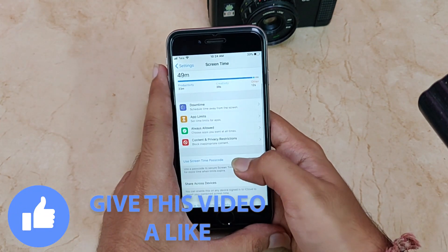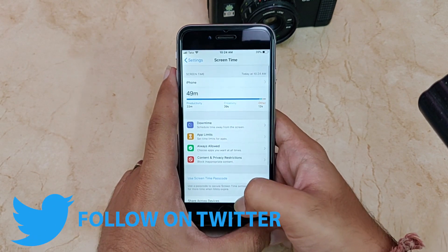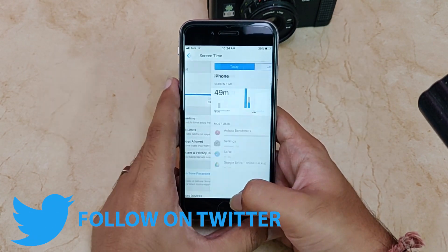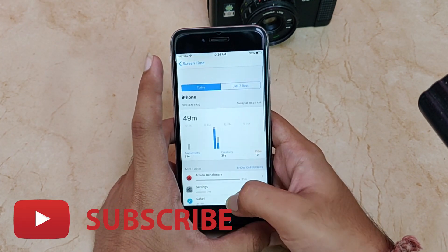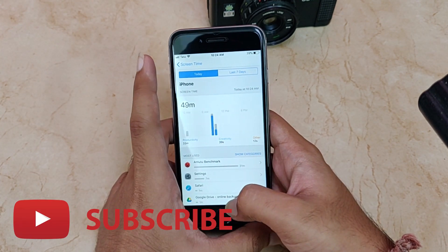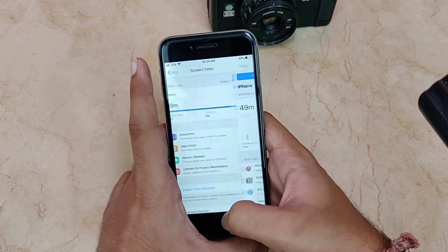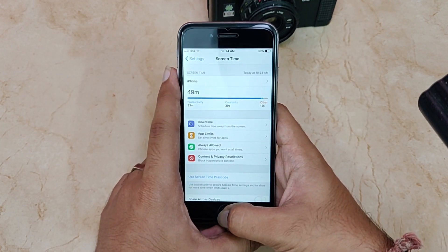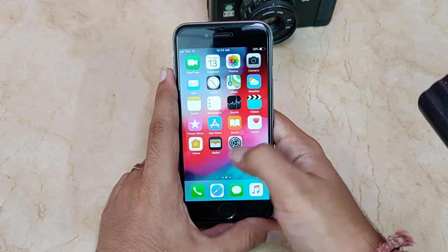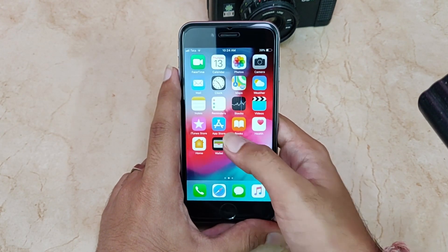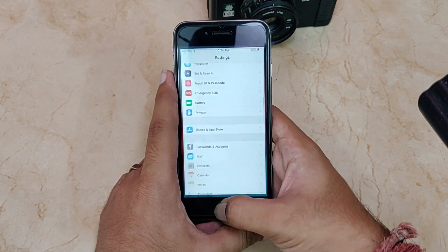I really use Screen Time and I'm loving it. As you can see from my graph, I don't use the iPhone 6 that much. You get a lot of new features in iOS 12 — I'll list them in the description, so check that out.